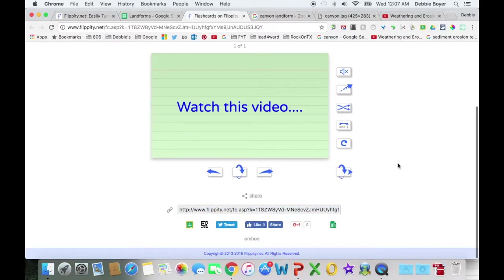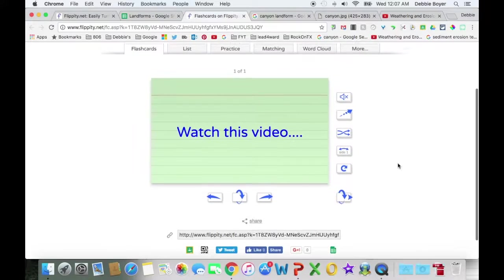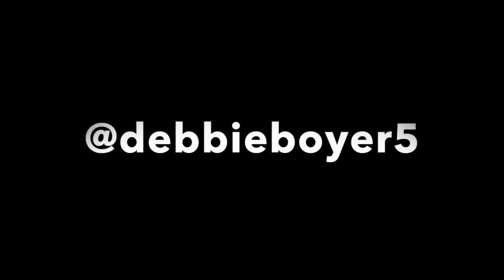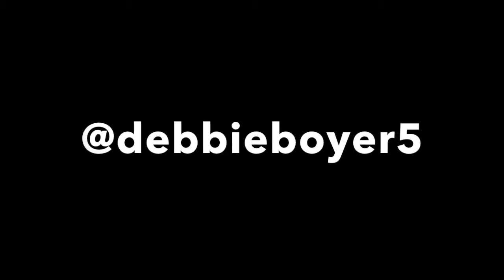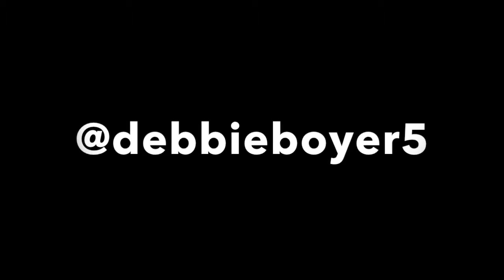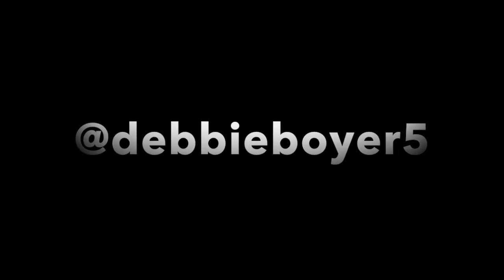Awesome tools. I would love if you would share with me how you're using it. And you can do that. Follow me on Twitter at Debbie Boyer 5. And let me know what you think and how you had your kids think it up and use the cards. Have a great day!